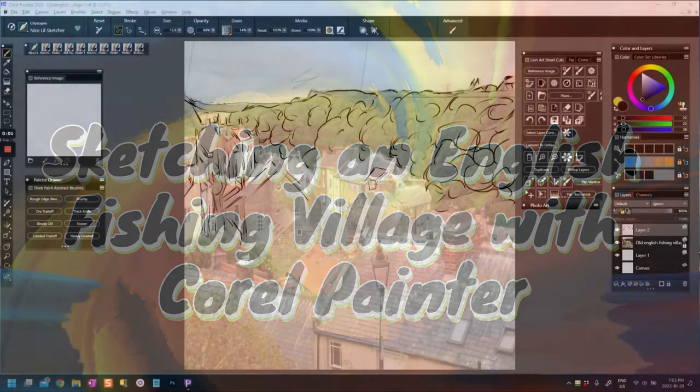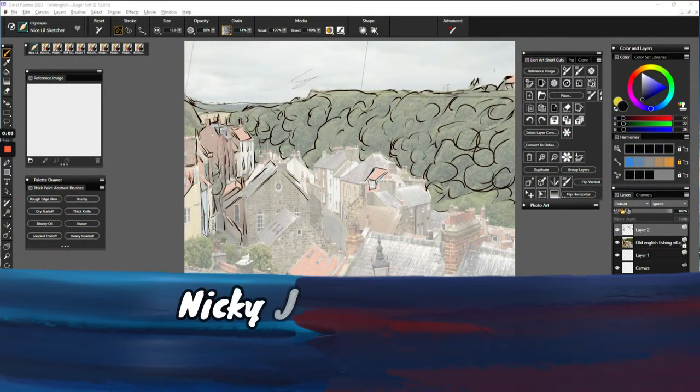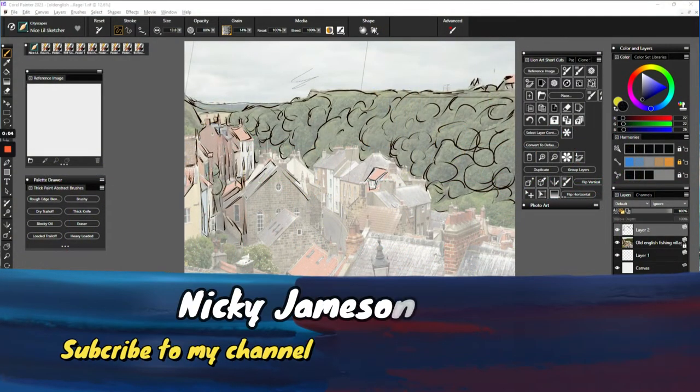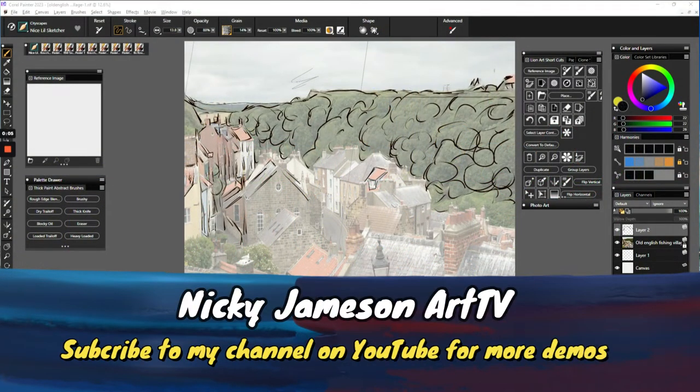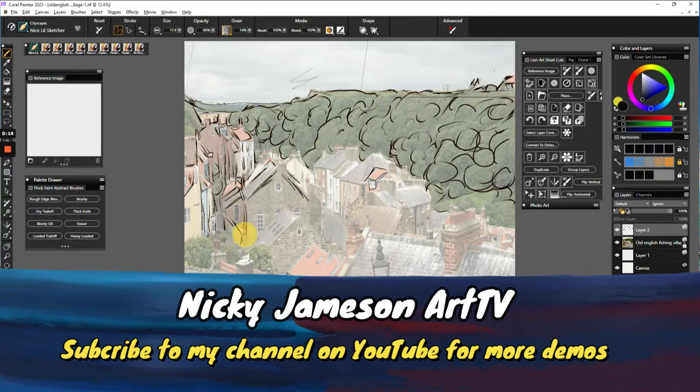Hi everyone, this is Nicky Jameson. Today I'm going to attempt to do a painting and show you one of the ways you can use Corel Painter to start your paintings, and that is by sketching.